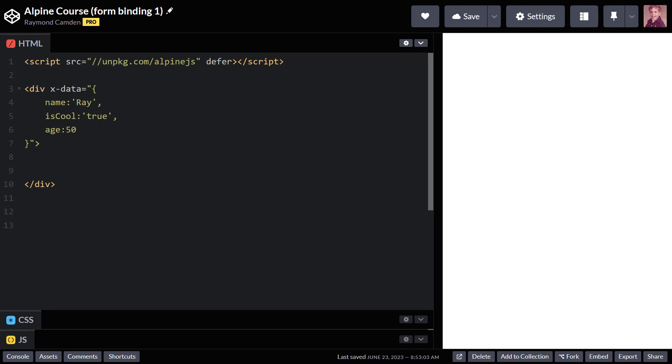So to work with this, we have yet another directive, x-model. And it works on all form fields except for input type equals file. That one is a bit special because you can't use JavaScript to write to it for security reasons. But don't worry. I have an example later on showing you how to work with it.